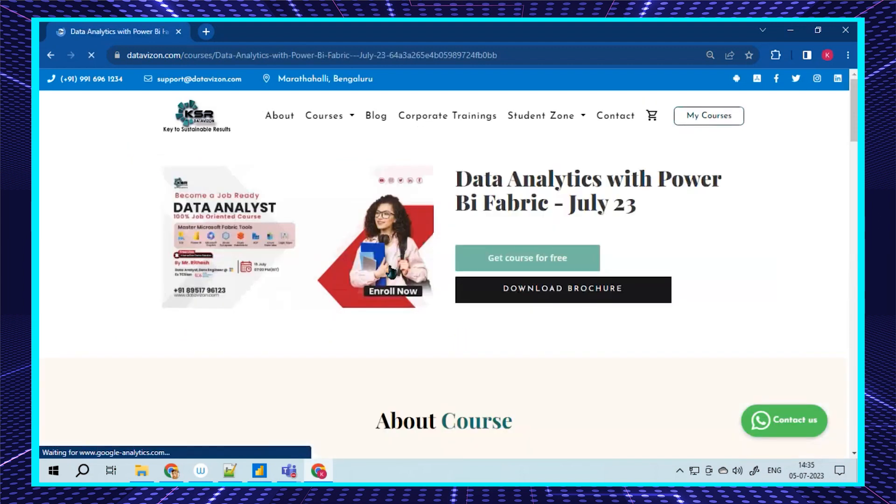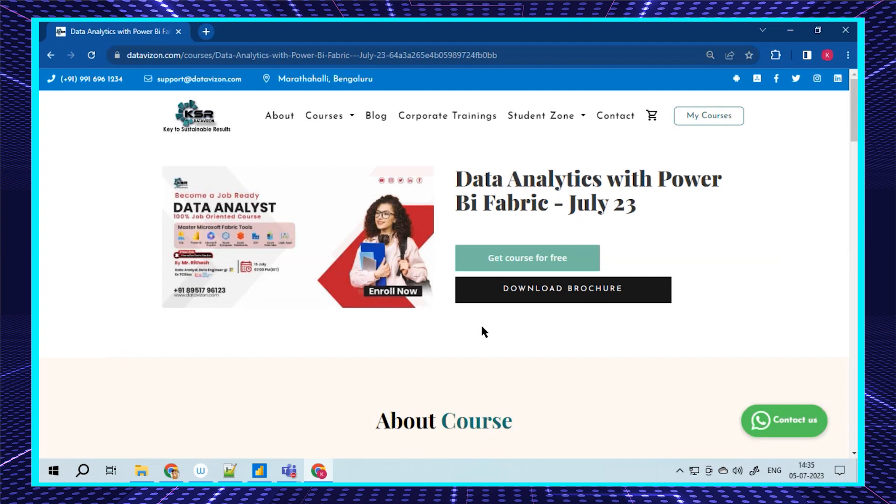Coming to the next one, we have Data Analytics with Power BI as well as Fabric. This is the first time we're launching Fabric. If I want to be precise, Fabric was launched around two to three months back and we're already including it in our syllabus.